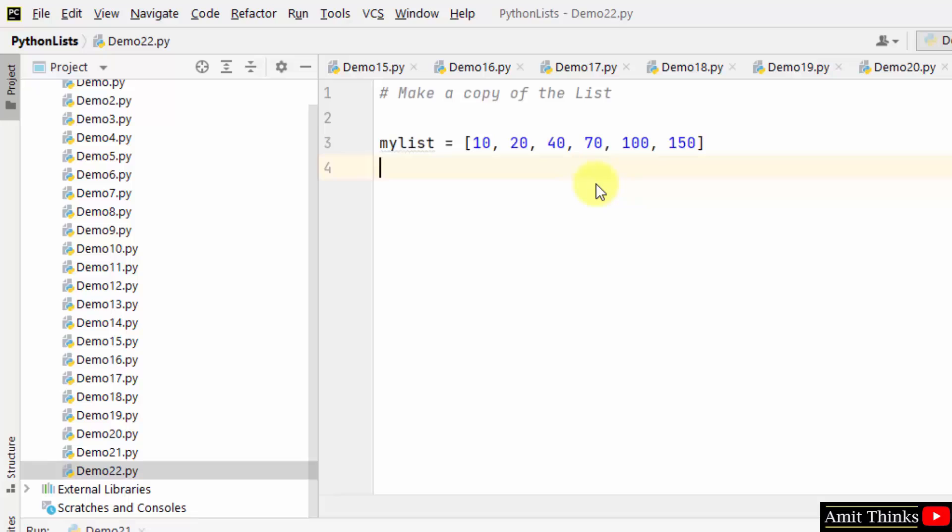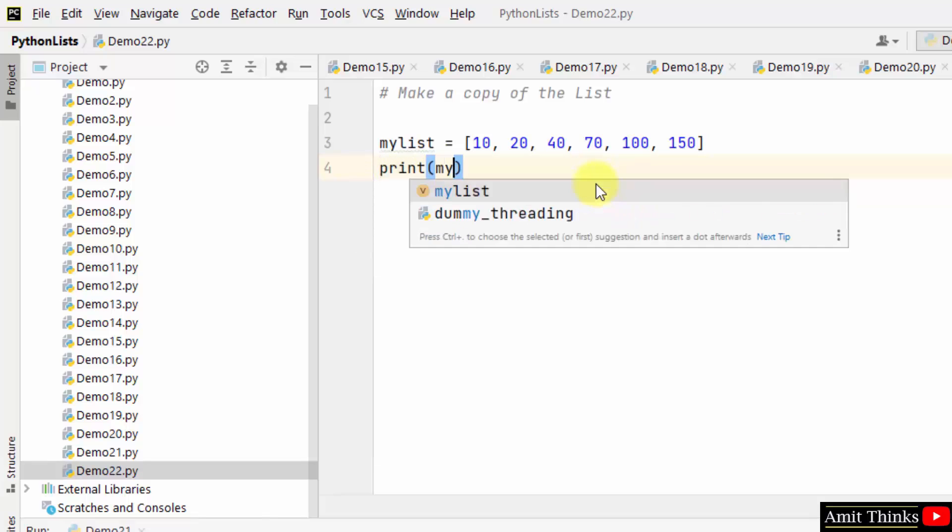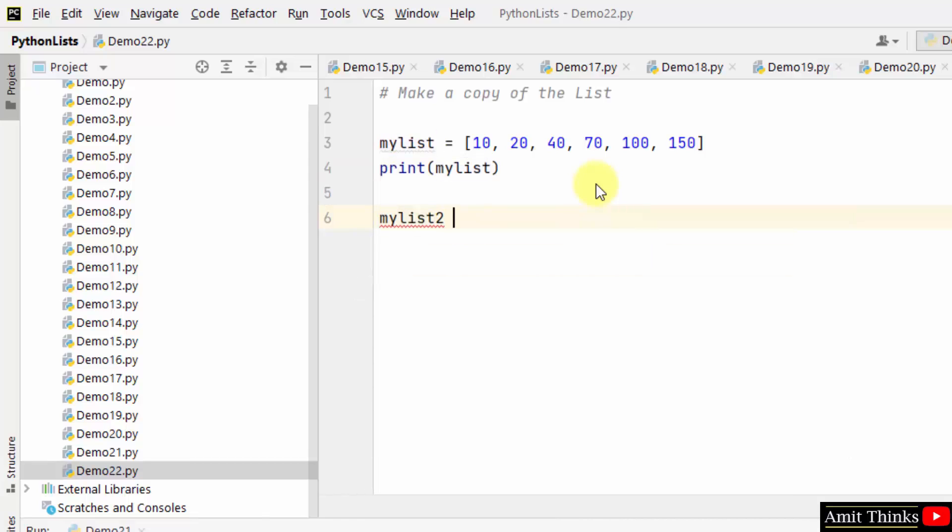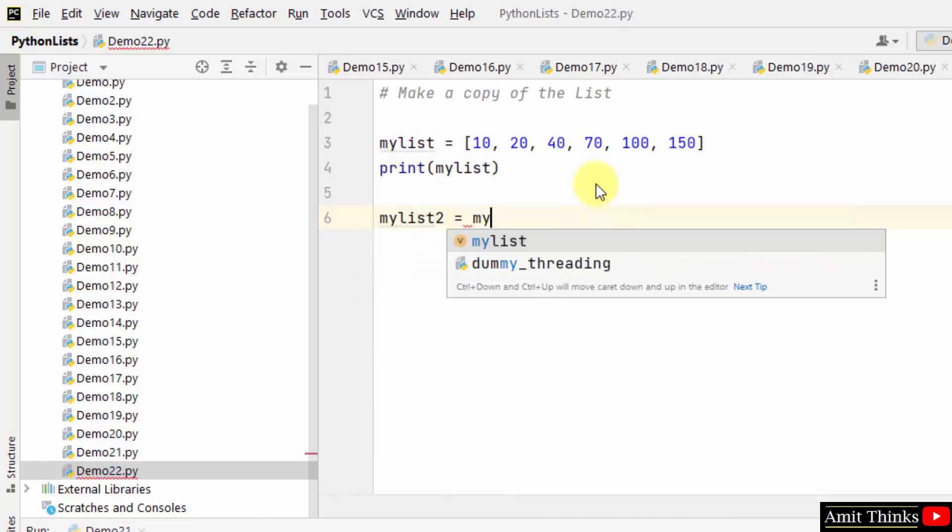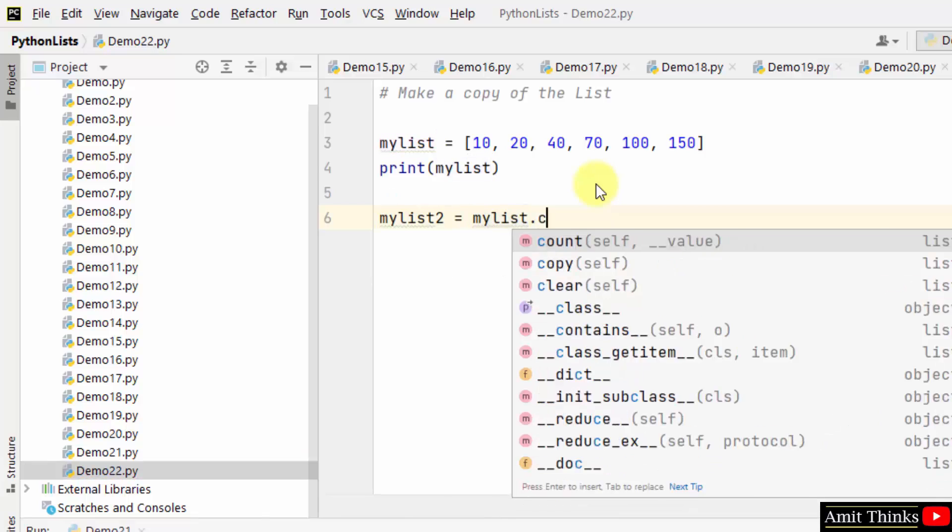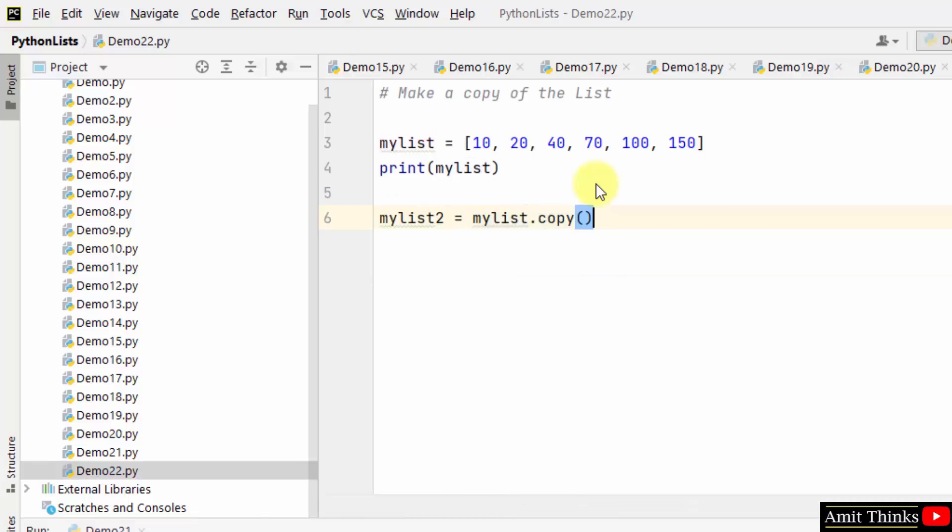So we created it and we printed it. Now I just want to get the copy of the list, so create a new object, list object, and within that use the initial list and just mention the copy method.